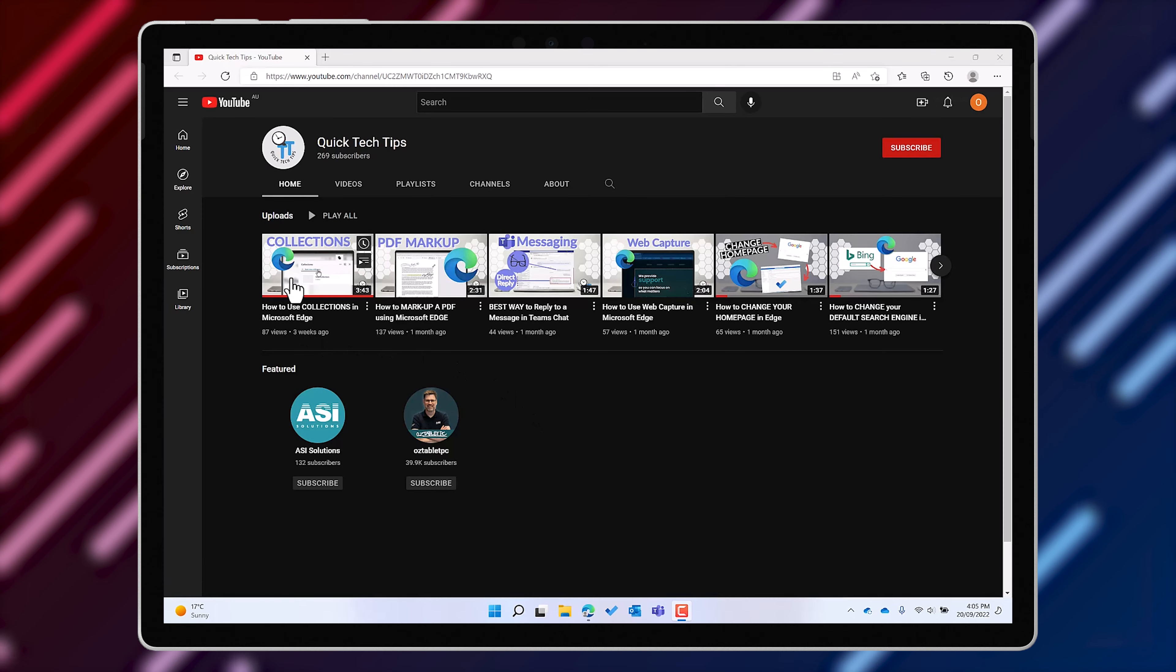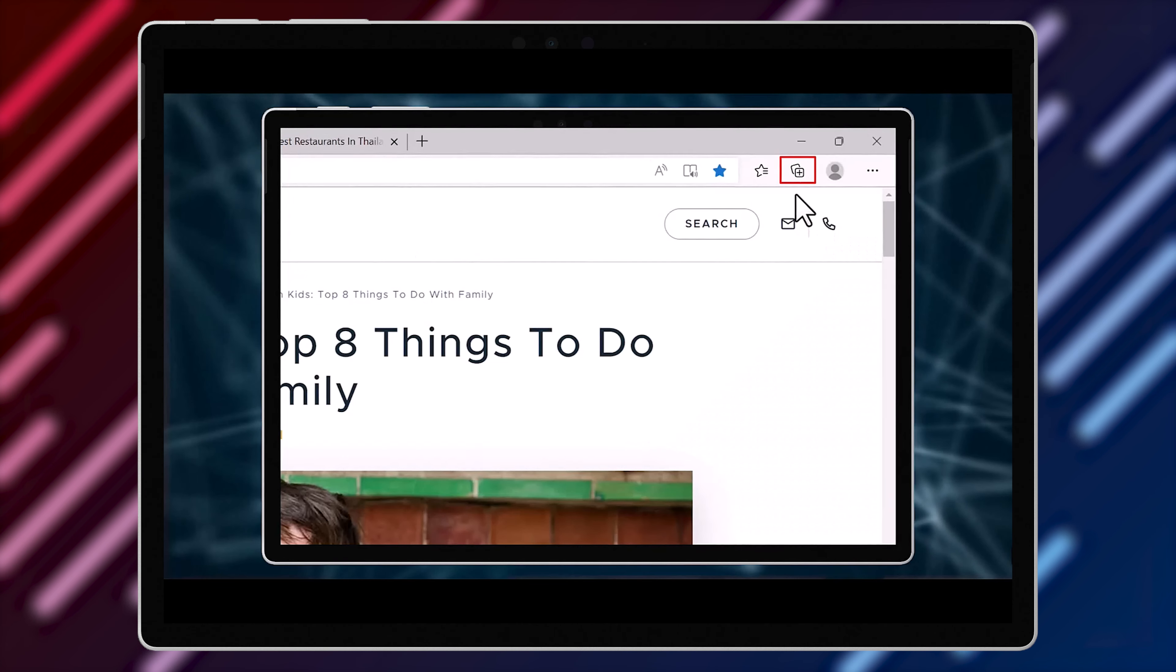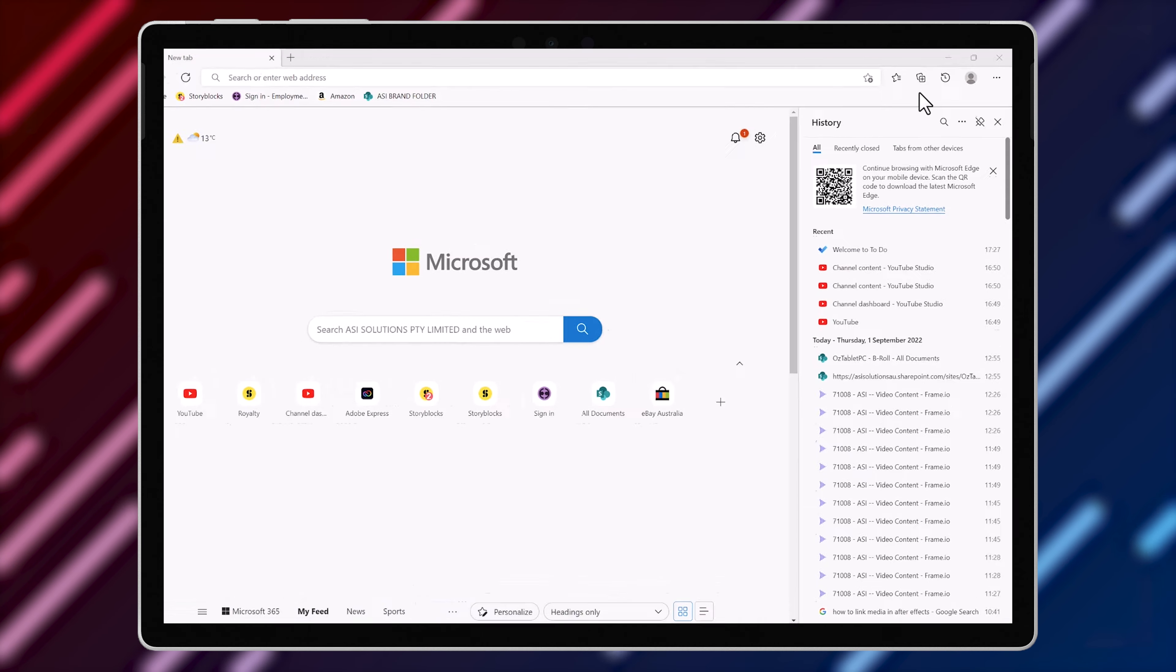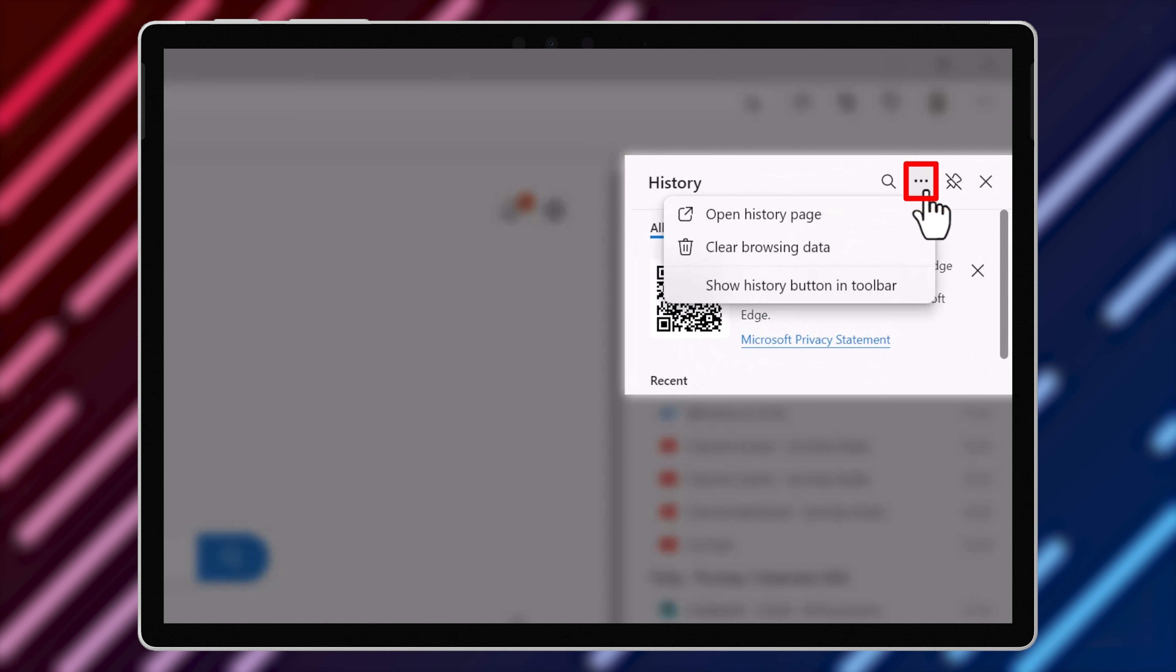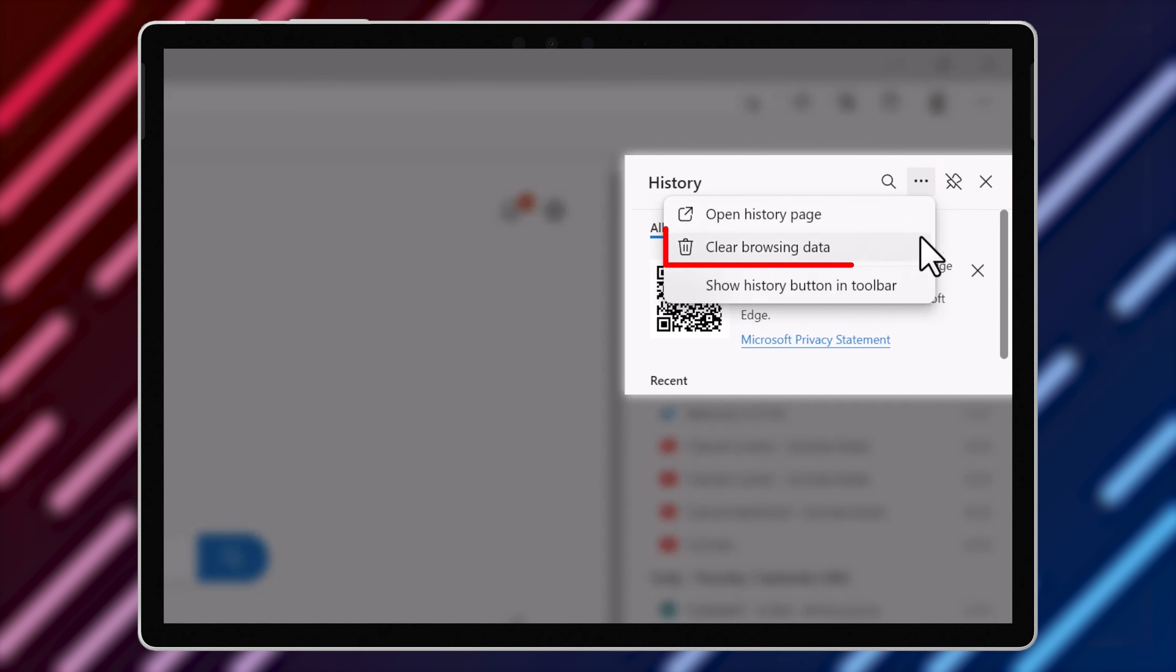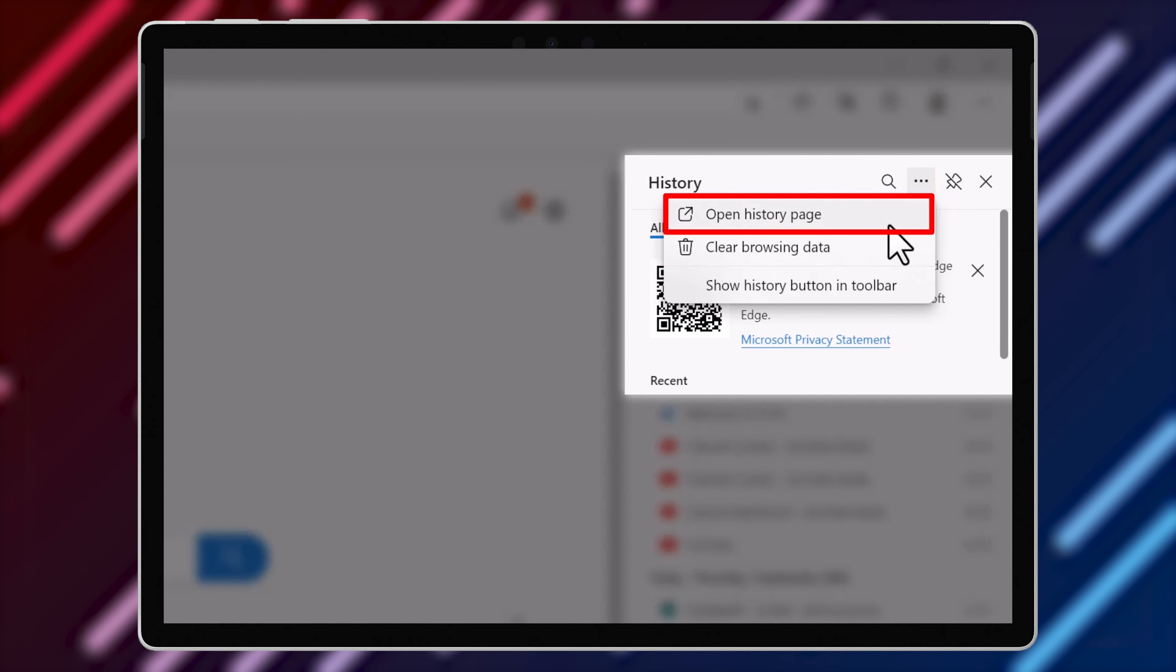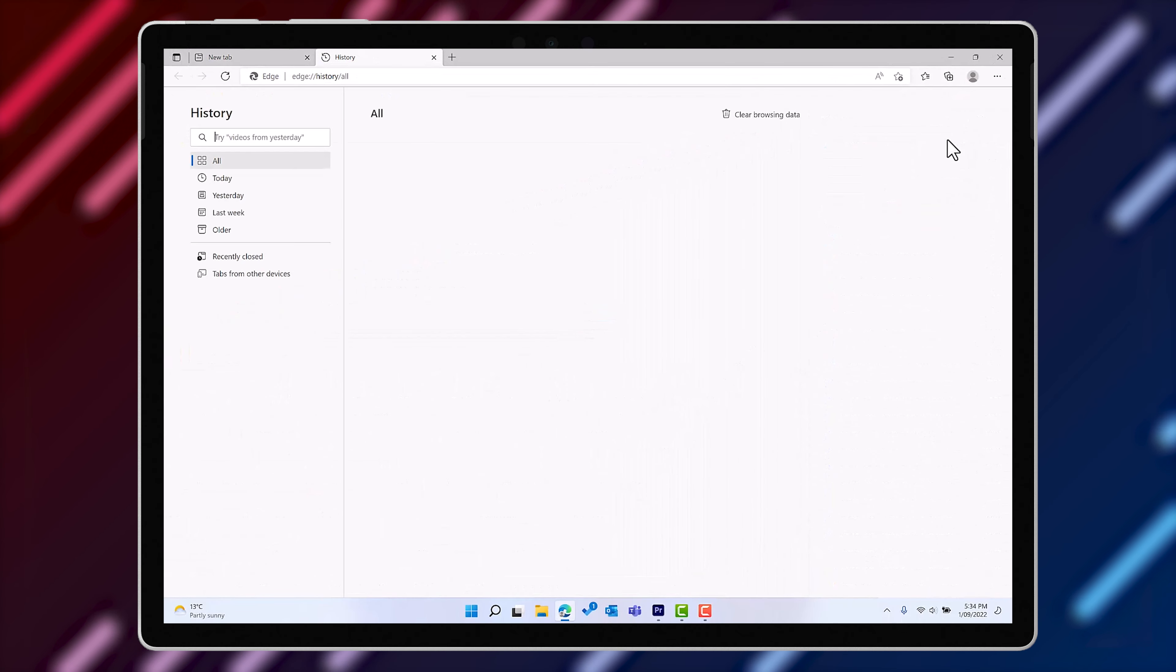We have a video on collections in Edge that we'll leave a link to below. If you need to clear your web browsing history, you can do it from the History tab by clicking on the ellipses and clear browser history. You can also open up your history into its own web tab from this menu.